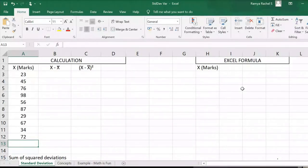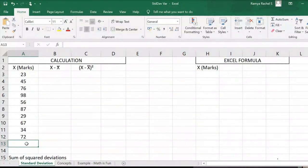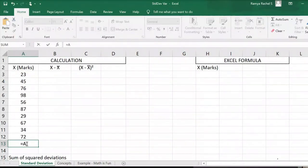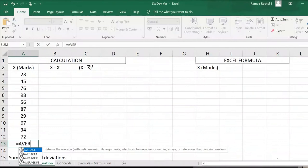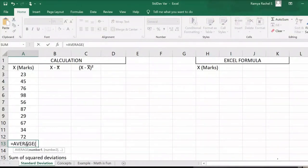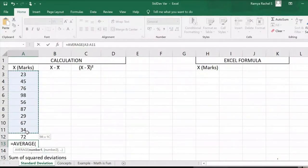The first step is to calculate the average. We can do that by the formula equal to AVERAGE, open bracket, select all the X values, close bracket and enter.